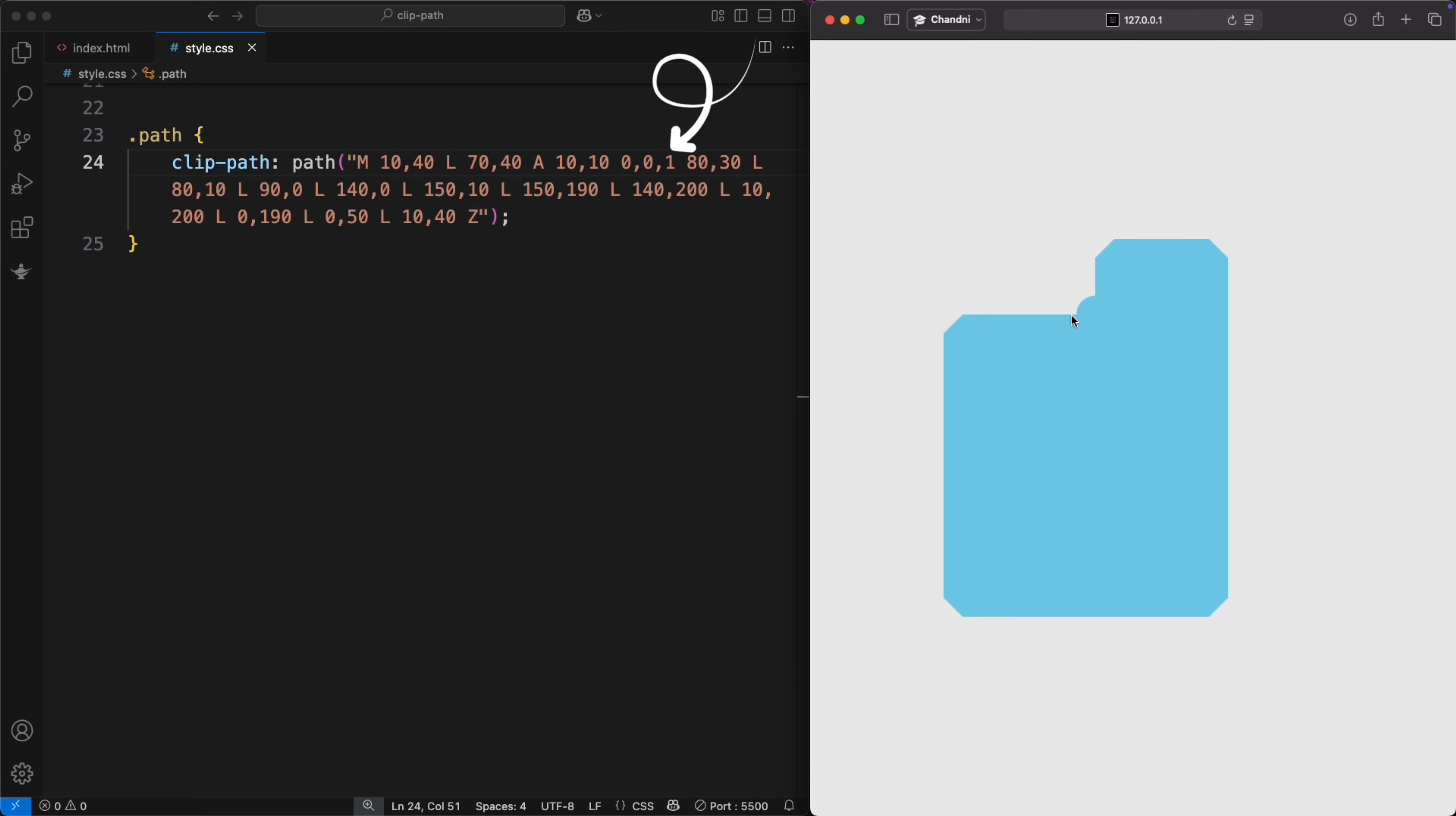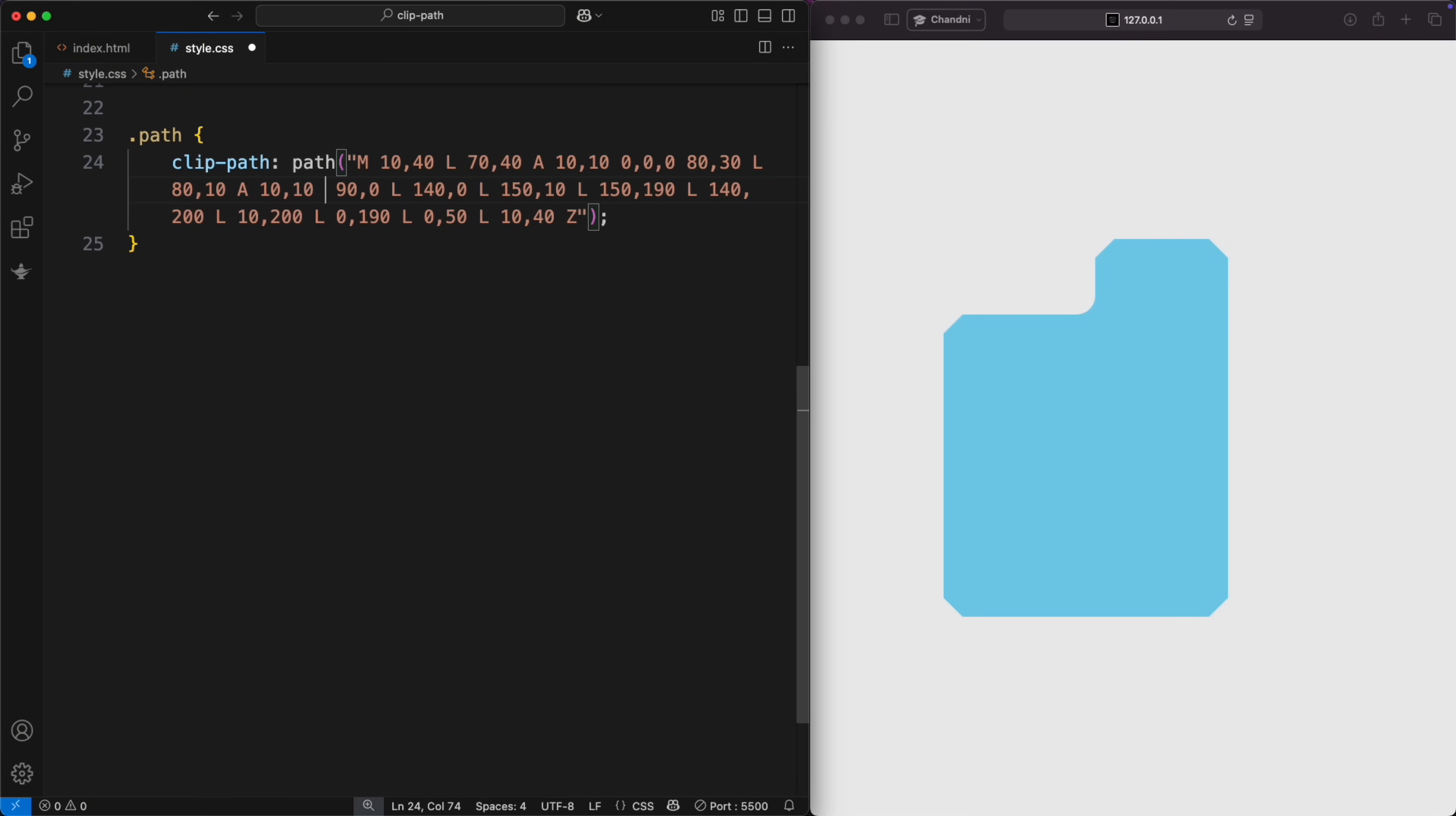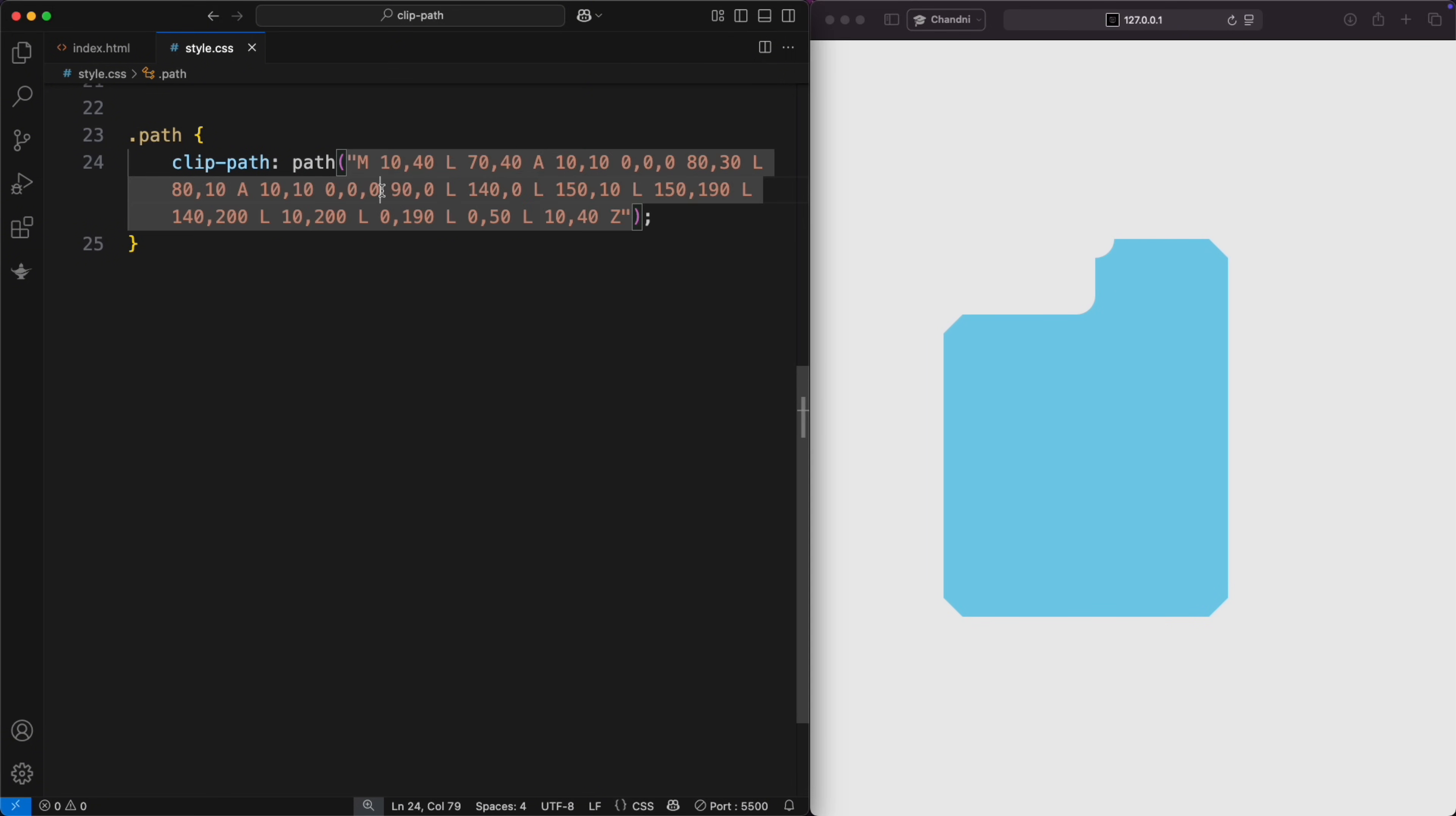If the curve goes the wrong way, just change the sweep flag. Repeat this for other segments. You can just change the value of sweep flag from 0 to 1 to change it to a convex ellipse.